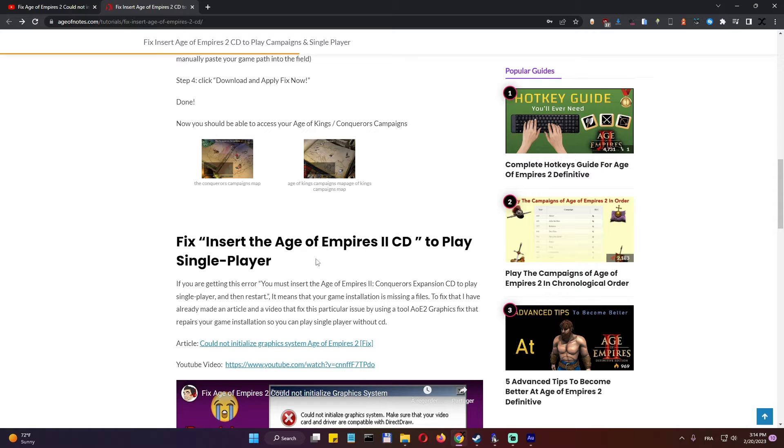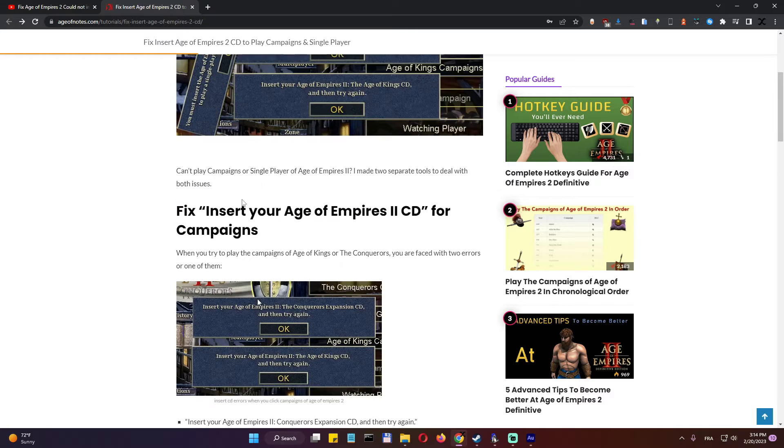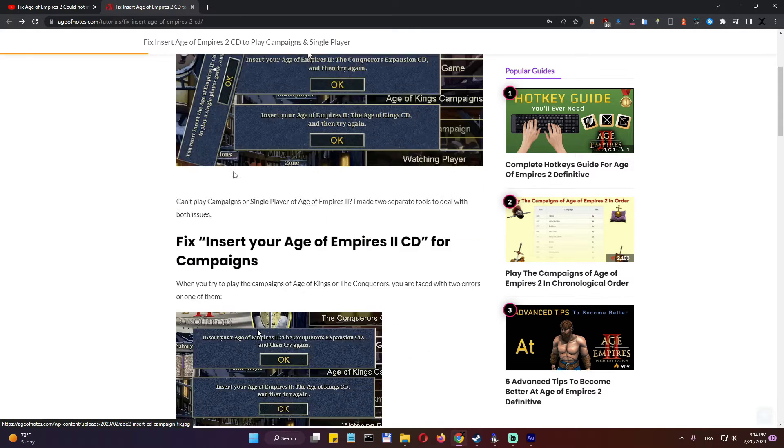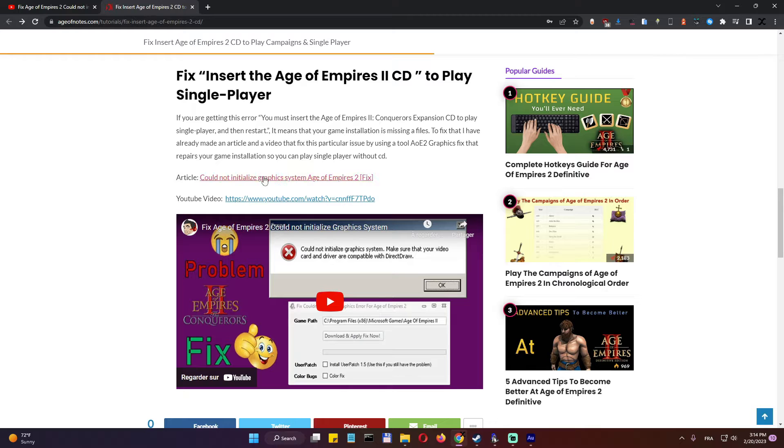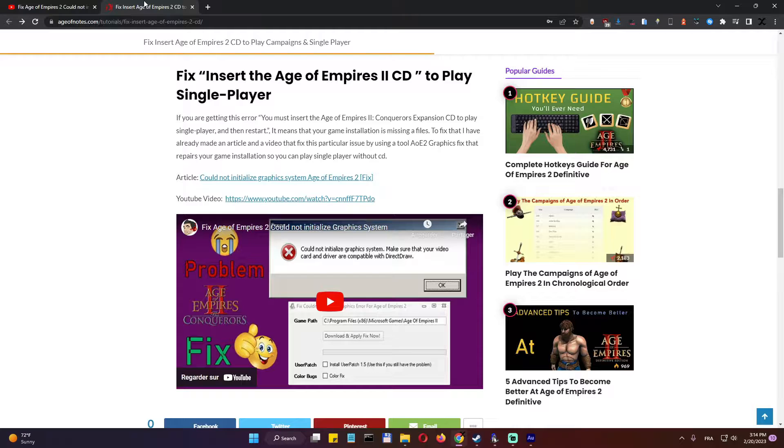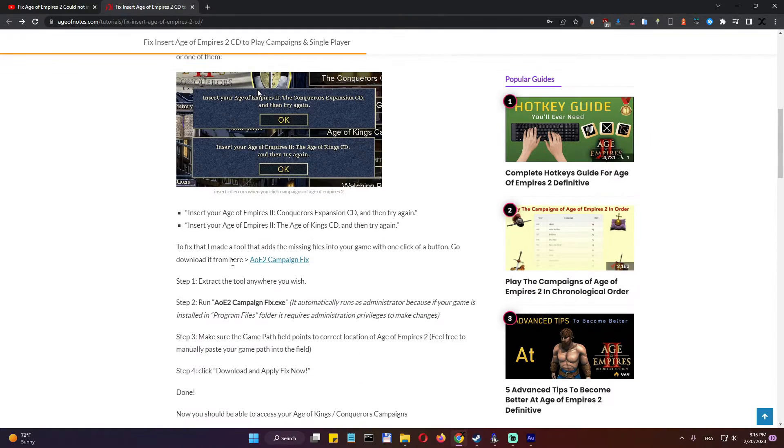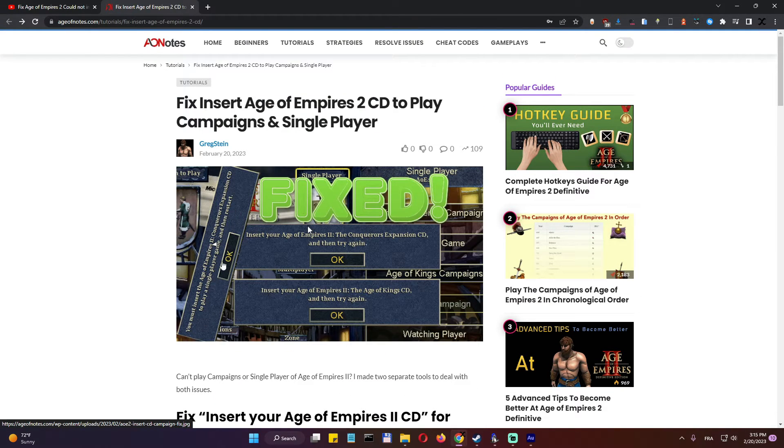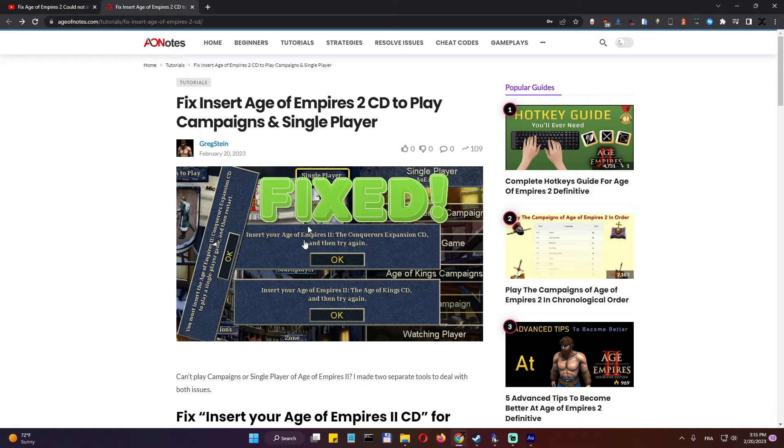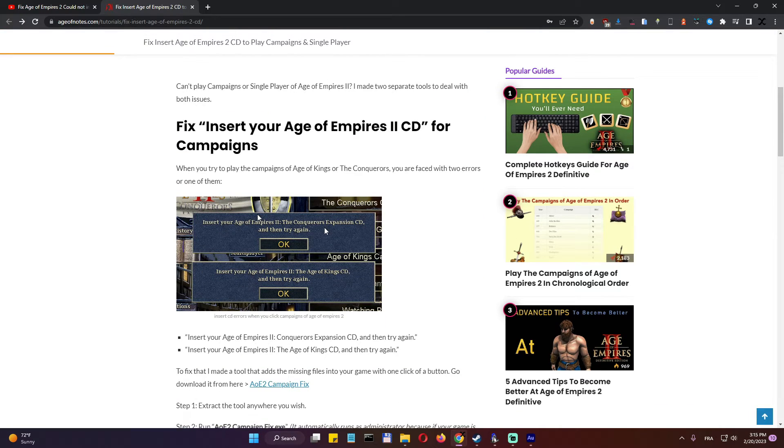If you have this error exactly, so if you have this error which is displayed here diagonally as you can see, then I recommend you to go to my other video which is this video here. So watch this video if you have this error, the one with you must insert CD to play single player. But if you have issues with campaigns, in that case let's follow me in this video here.